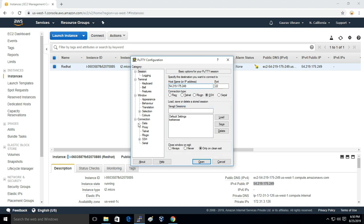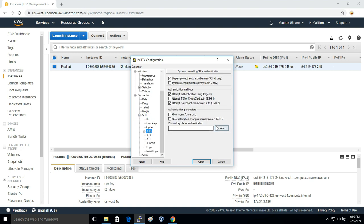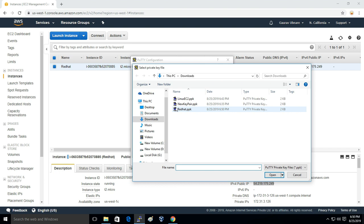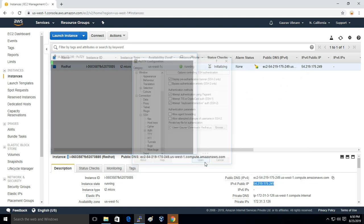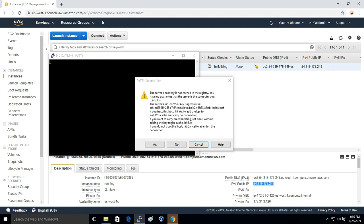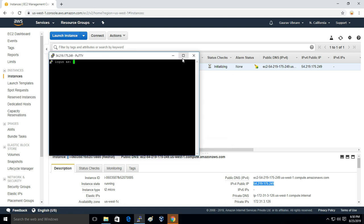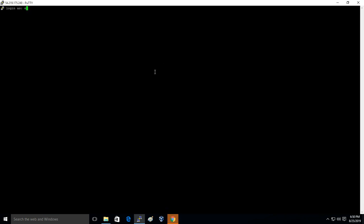You have to go to Connection, SSH, Auth, and here you have to load the private key. This is the private key, RedHat.ppk. I'll just open it.